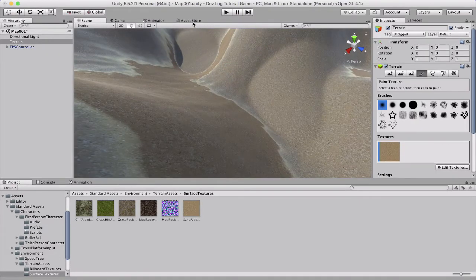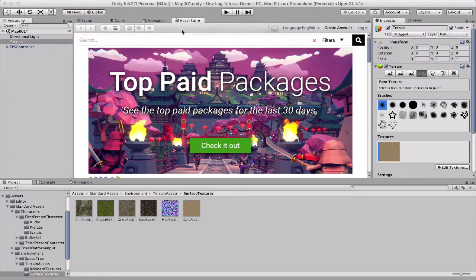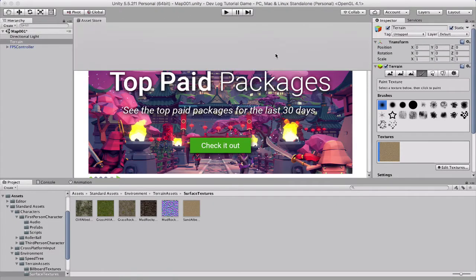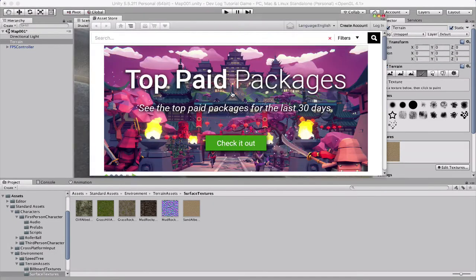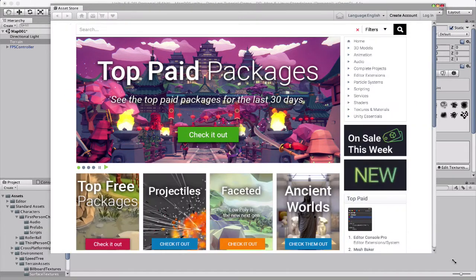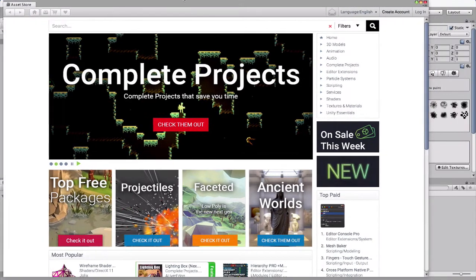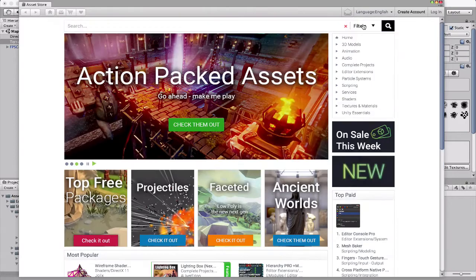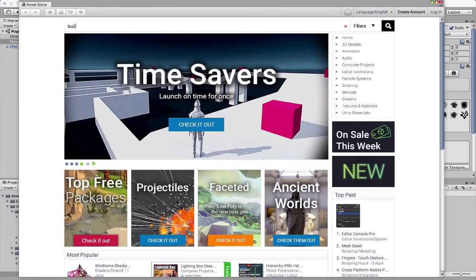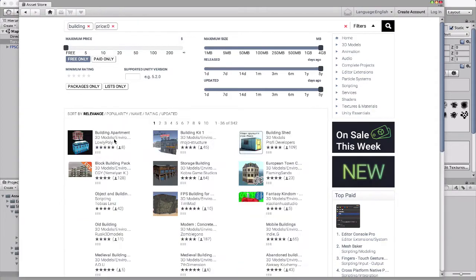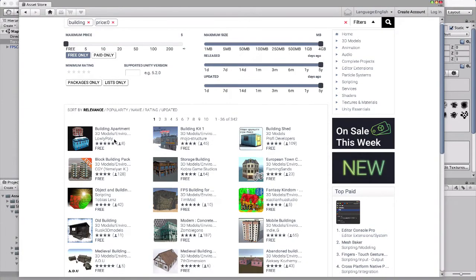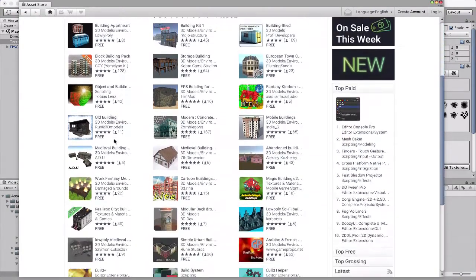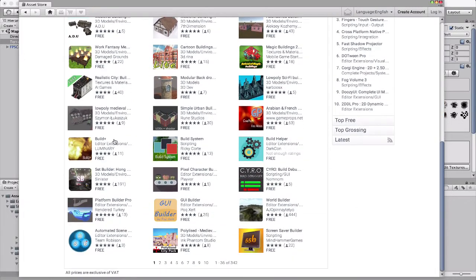So now I'm going to go to the asset store. I'll actually drag this out, can I do that? No it won't let me. Oh there we go. Okay so we need some sort of buildings. So let's go to the search bar, we're just going to type in a house or something, we'll just type in a building. Free only.